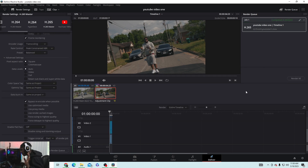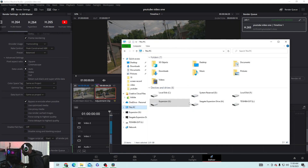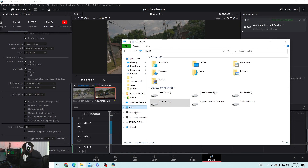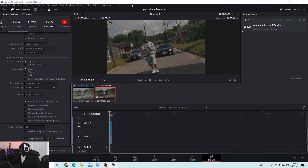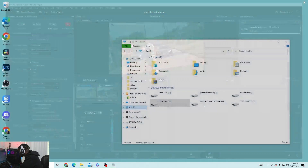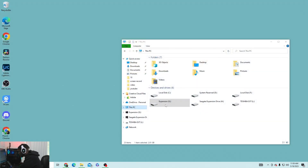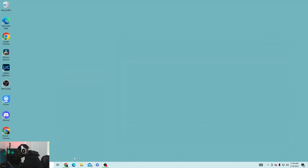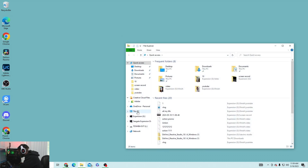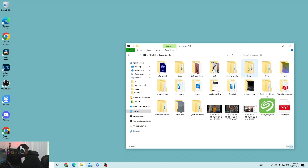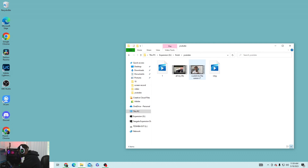Once it's finished rendering, go to your PC to find the file. Sorry — my computer is acting a little slow.